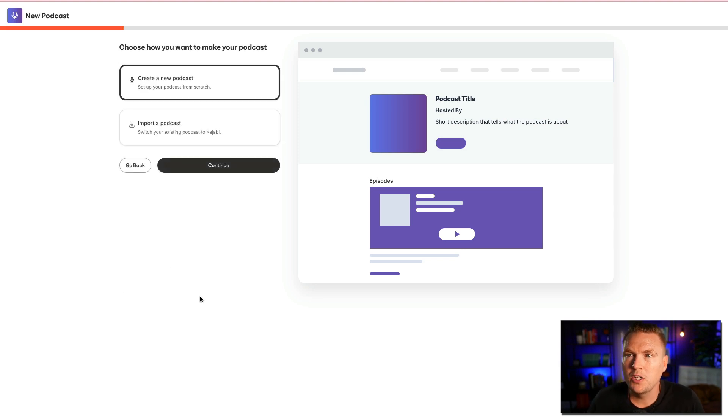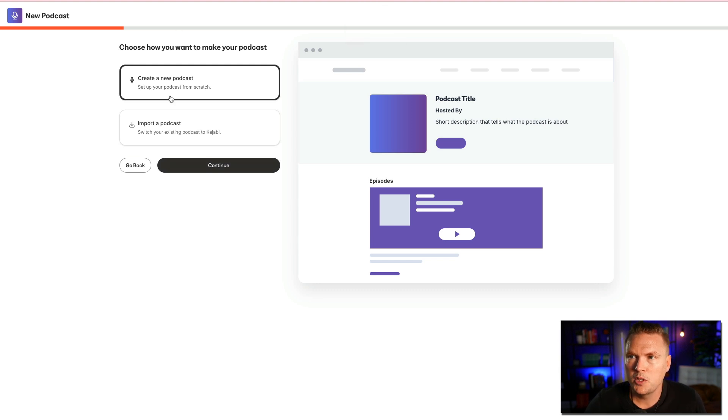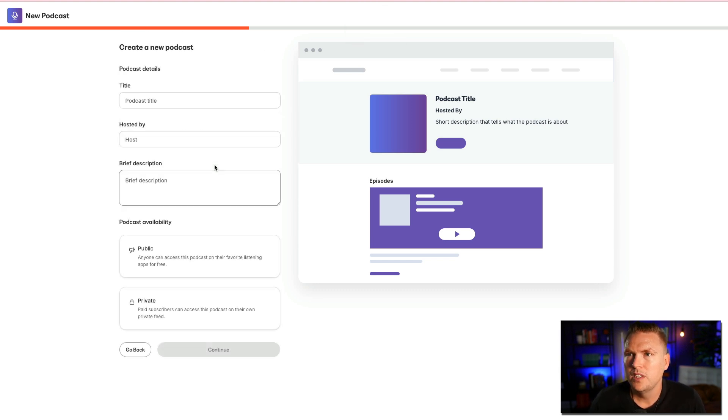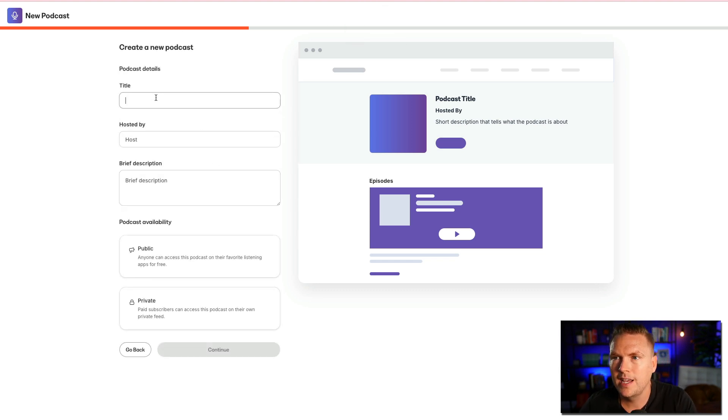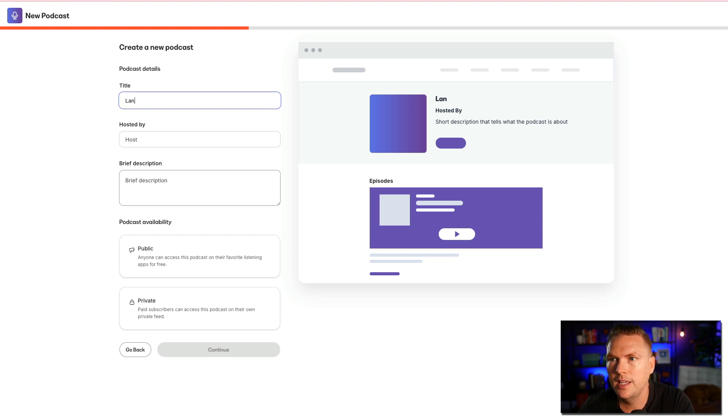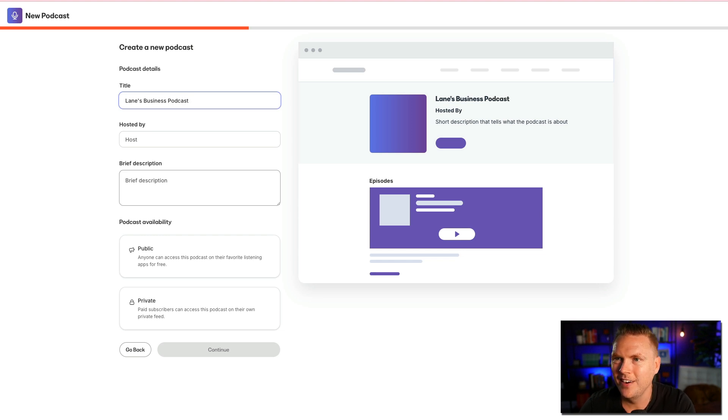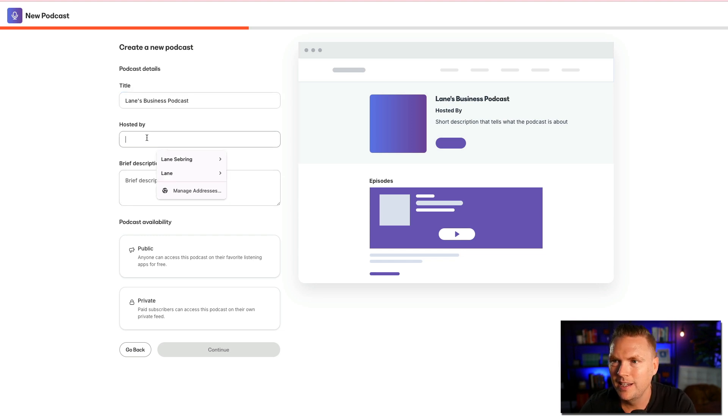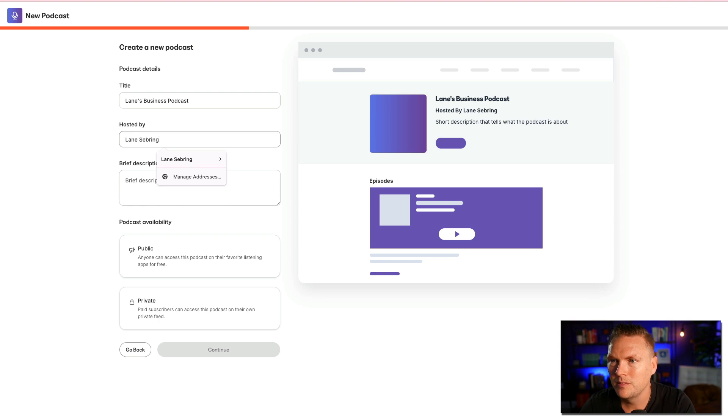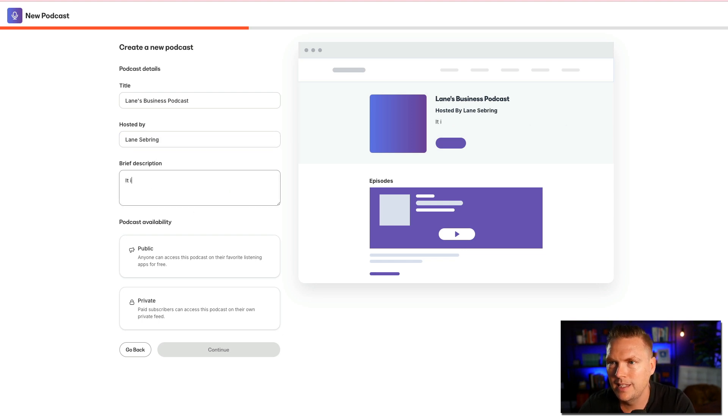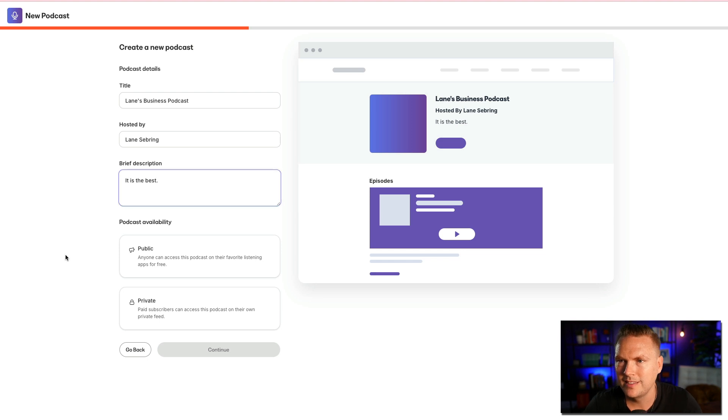Choose how you want to make your podcast. Create a new podcast or import. I'm going to create new. Hit continue. Okay, so the podcast title is going to be Lane's Business Podcast. Okay, no points for creativity here. All right, hosted by Lane Sebring. Brief description. It is the best. Okay, I'm just giving this as example.